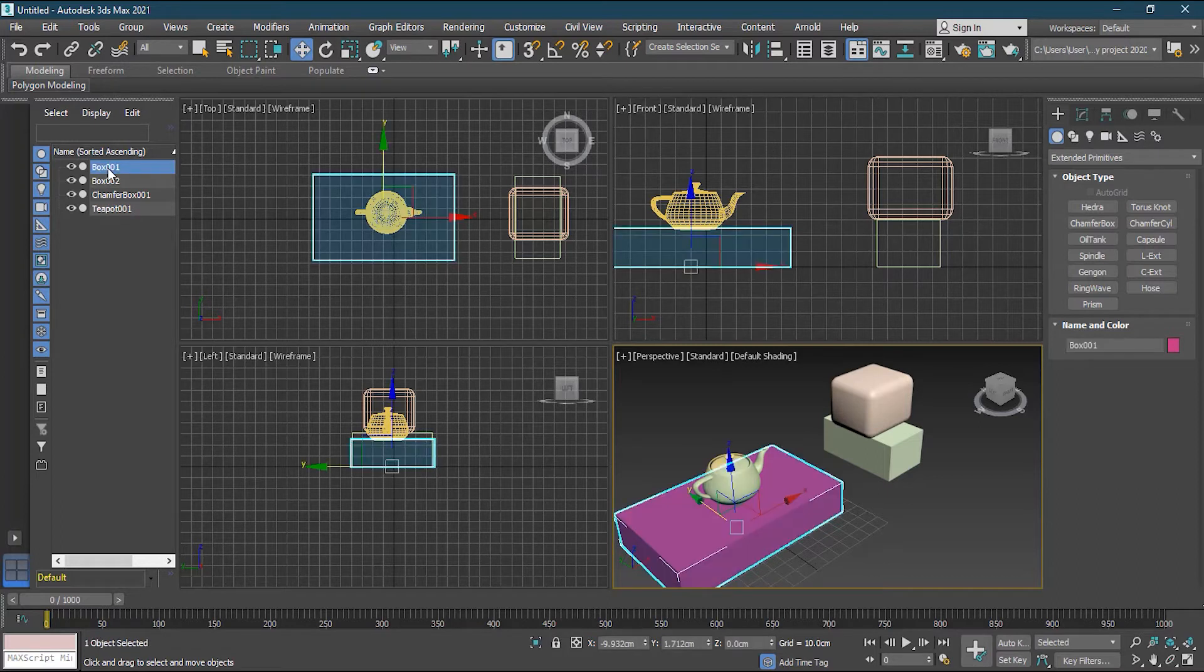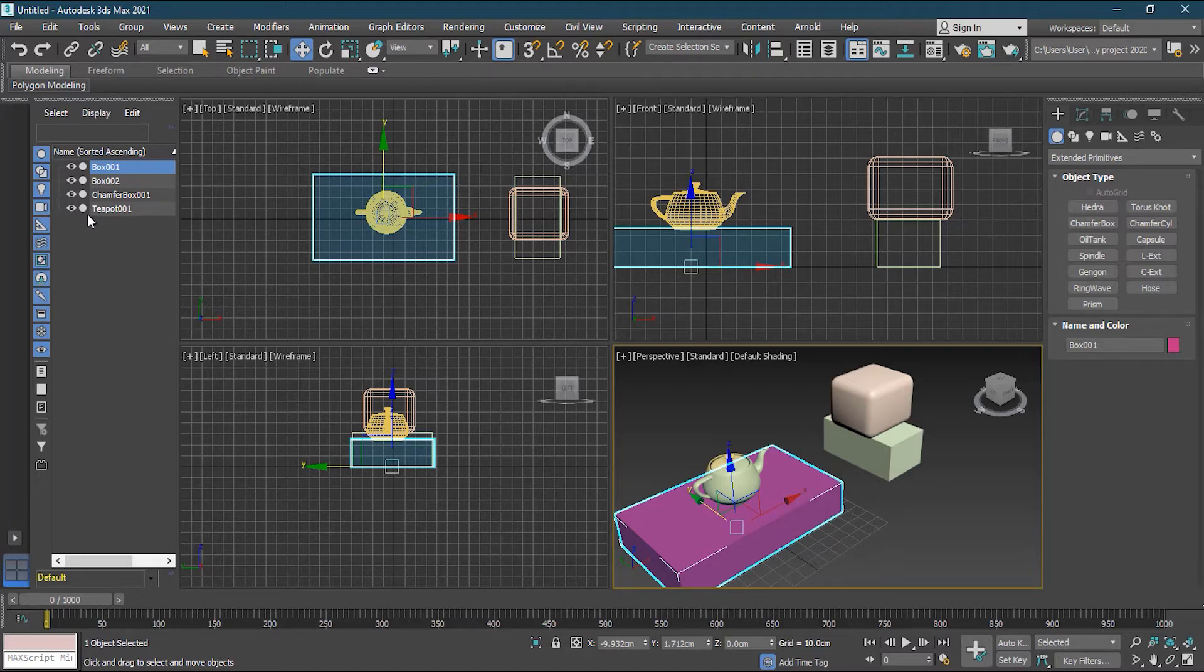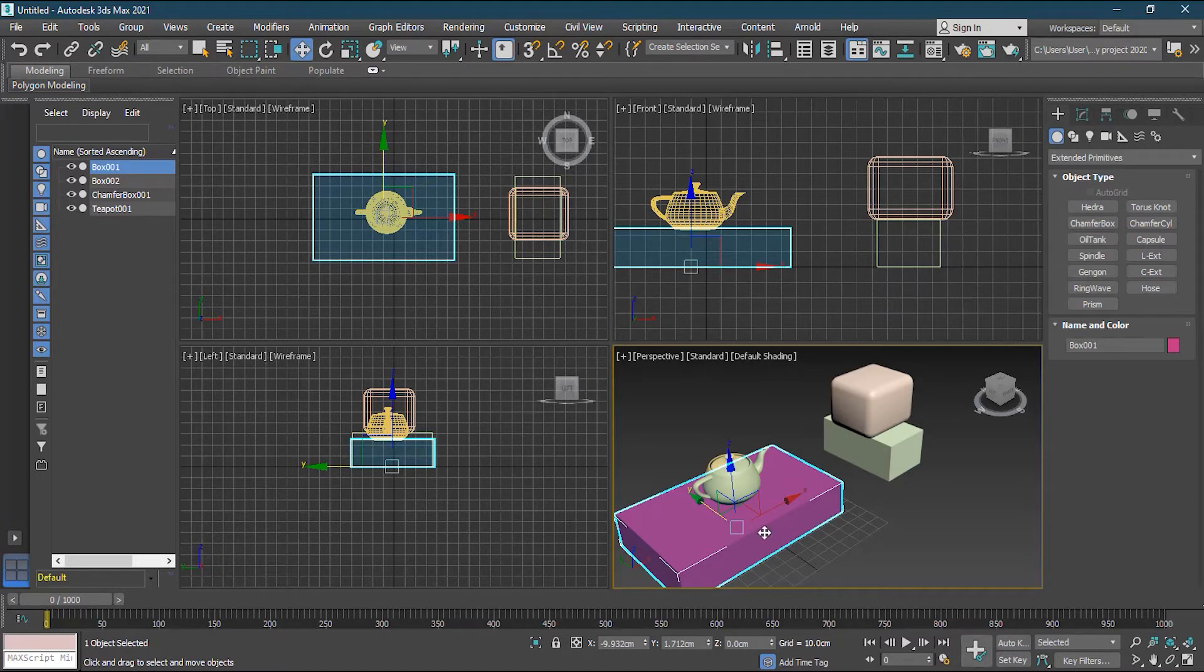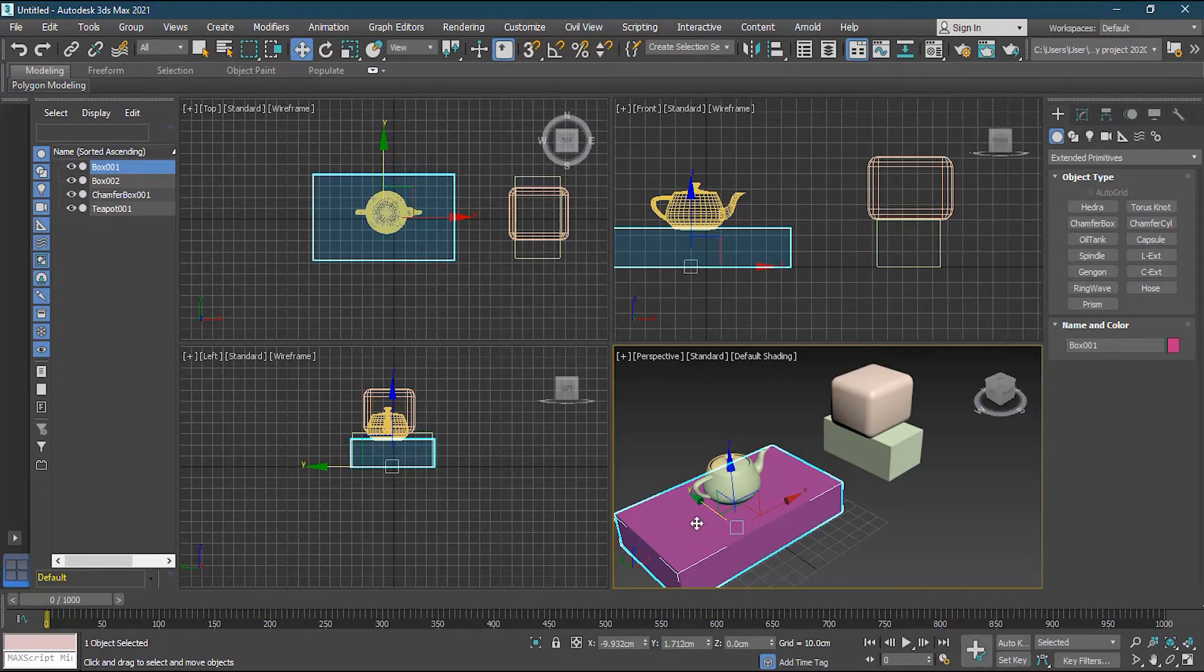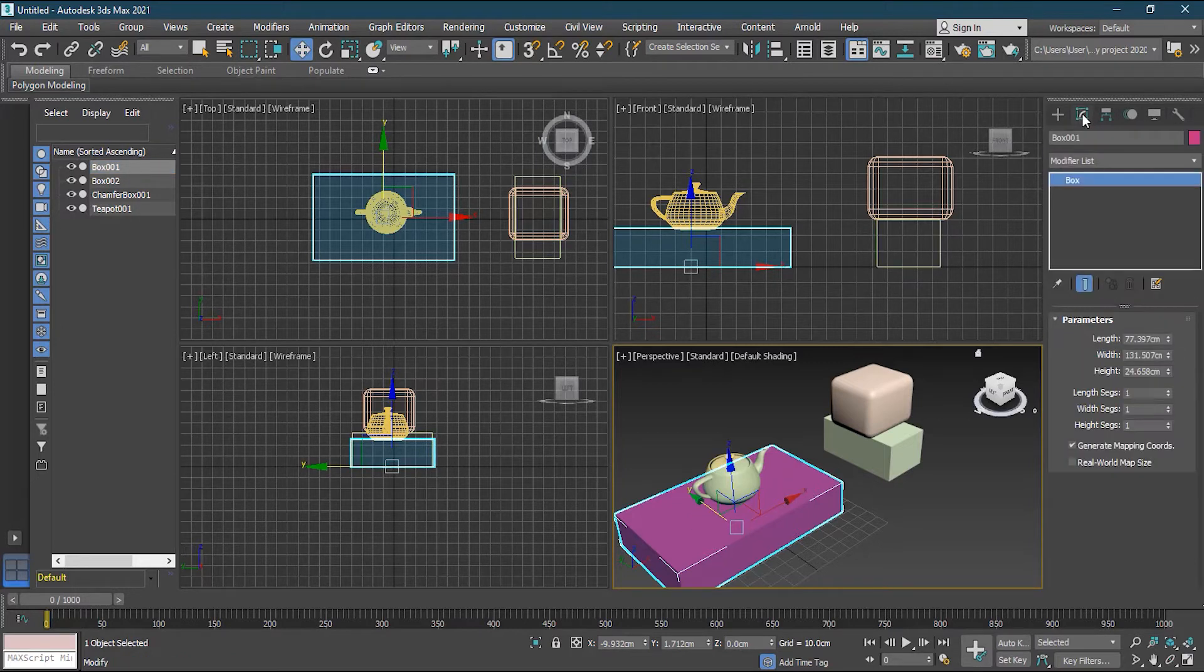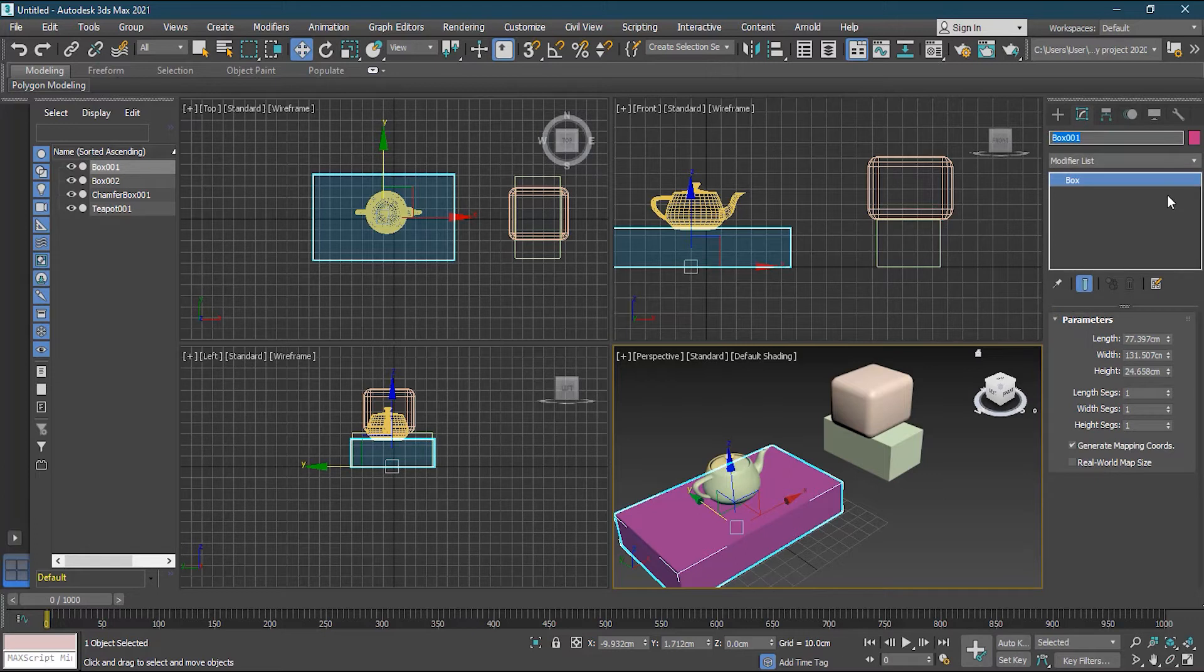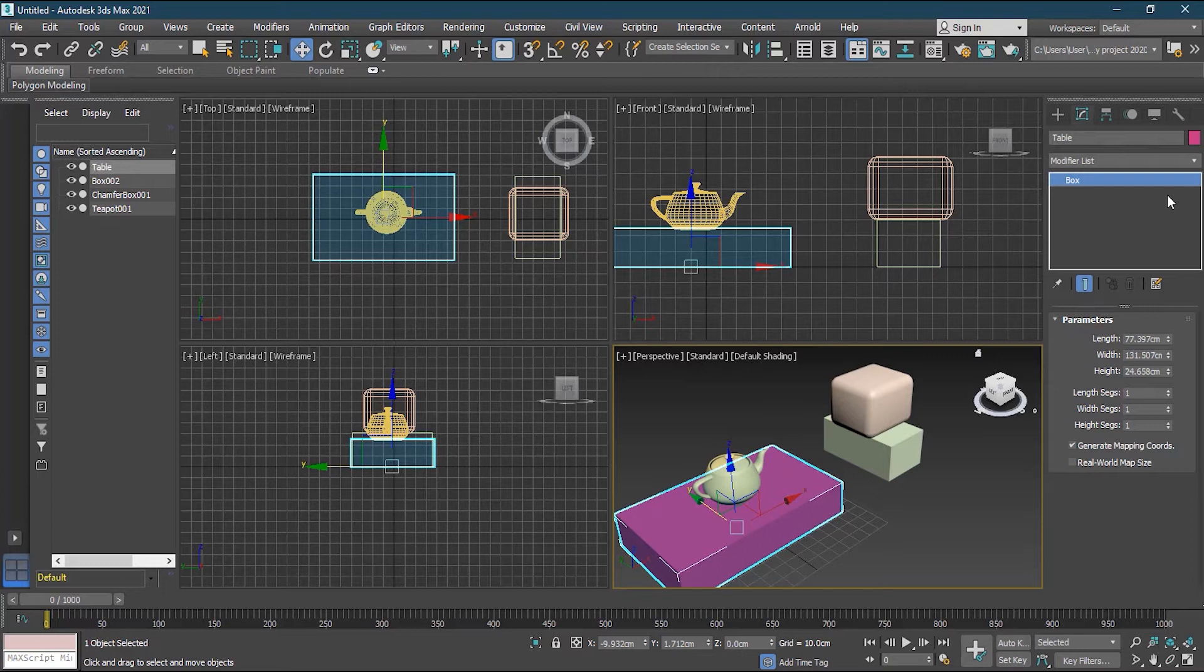Like suppose if I want to rename it, I can either rename it from here from the Explorer or from here. So what you need to do is that just select your box, you go to modify, and then you can rename from here. I can name it table. Simple, I have the name table here. And you can see it's table.